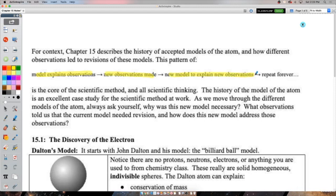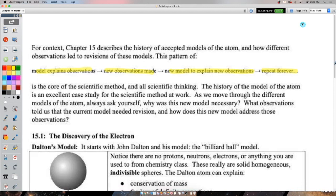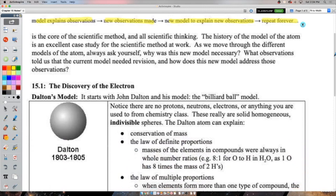We have a model that explains our observations, then we make new observations that the model can't explain - we saw that last unit with light, the double slit, and the photoelectric effect. Those new observations force us to abandon the old model. Science is never complete - if tomorrow we discover something that disagrees with special relativity, we either adjust it or throw it out and build a new model. Science is an ongoing process.